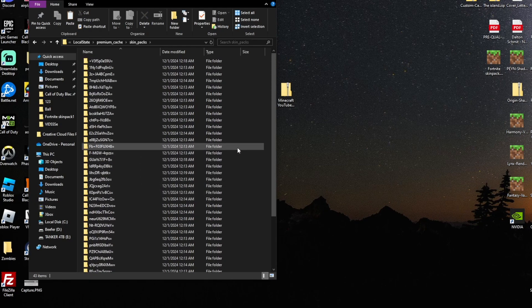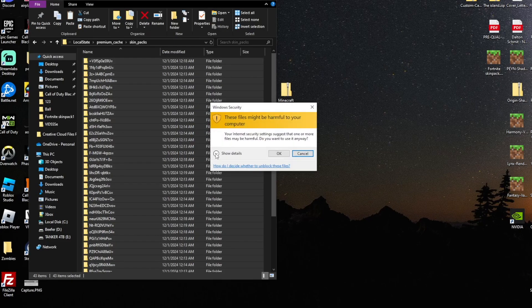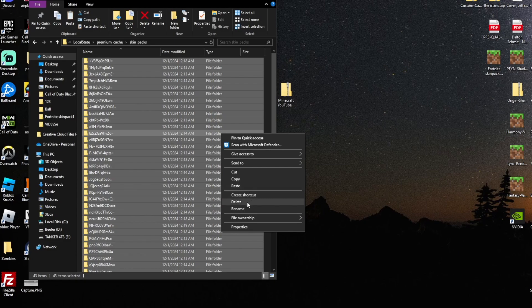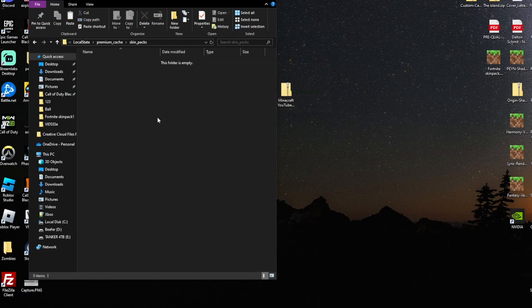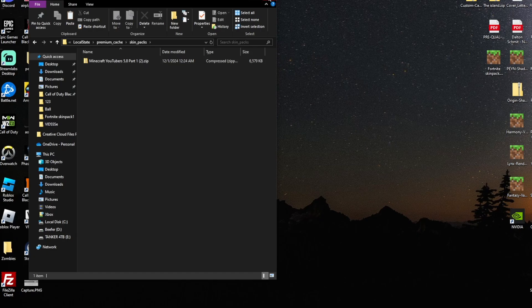Inside the Skin_Packs folder you'll see a whole bunch of folders. Press Ctrl-A to select all, then right-click and delete all of them. Don't worry — it's just cache, you're safe to delete all of these folders. Then in this now-empty Skin_Packs folder, drag in that .zip file you created earlier with the custom manifest. That is all you have to do — your skin pack will now work.